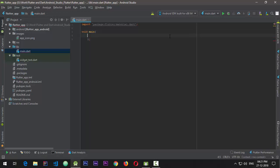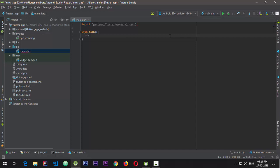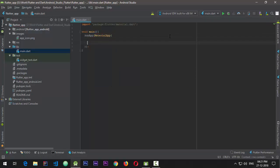I'll create a void main function — that is the core where the execution of the Flutter application will start. In the main function we'll have a runApp function, and we'll be creating a new MaterialApp that can use all the material design components of the Google material design. Here I'll pass the application title — I'll call this demo application.